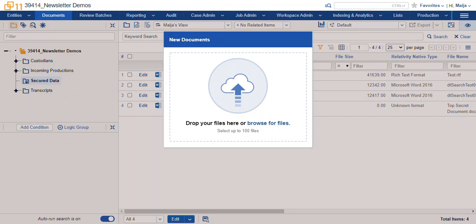Hi, this is Maya with Ricoh. This video is about the simple file upload feature in Relativity.